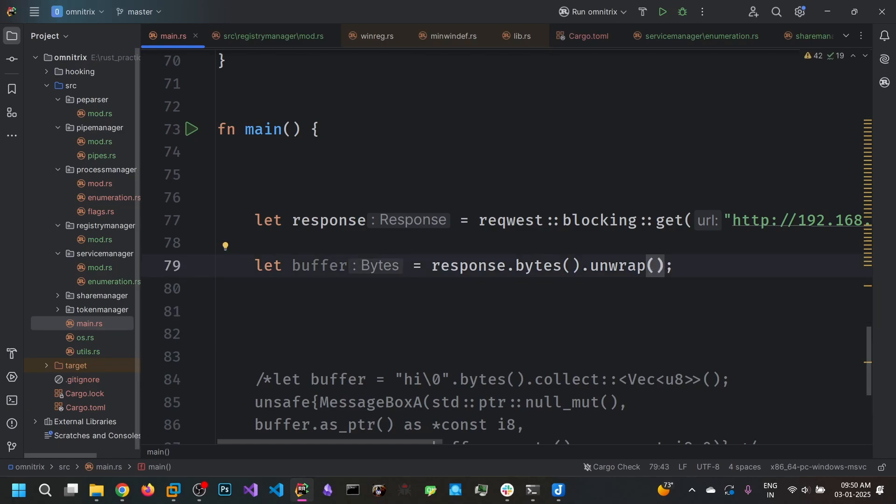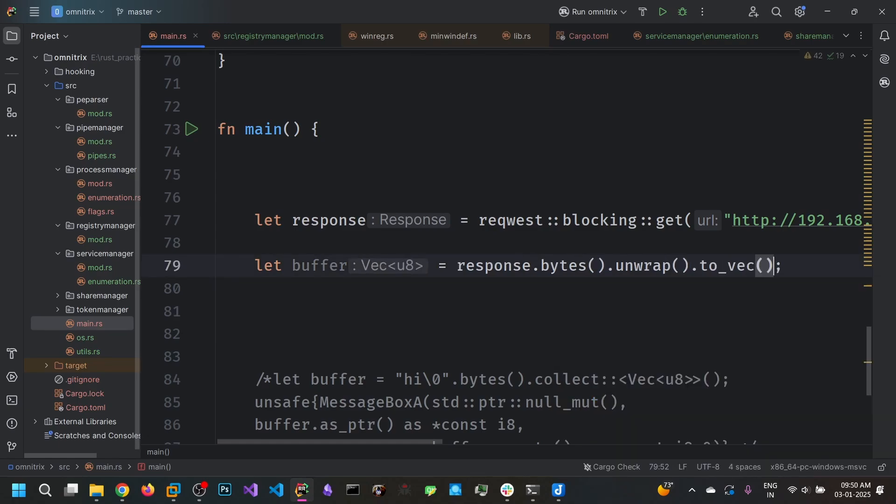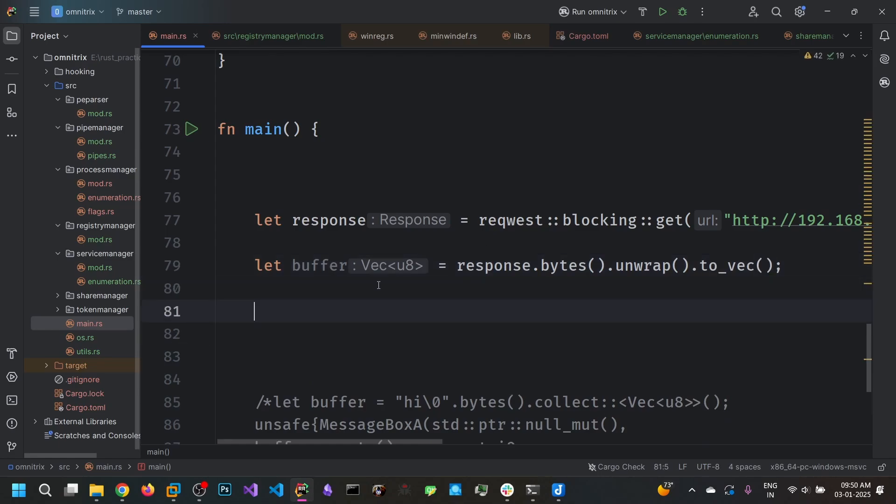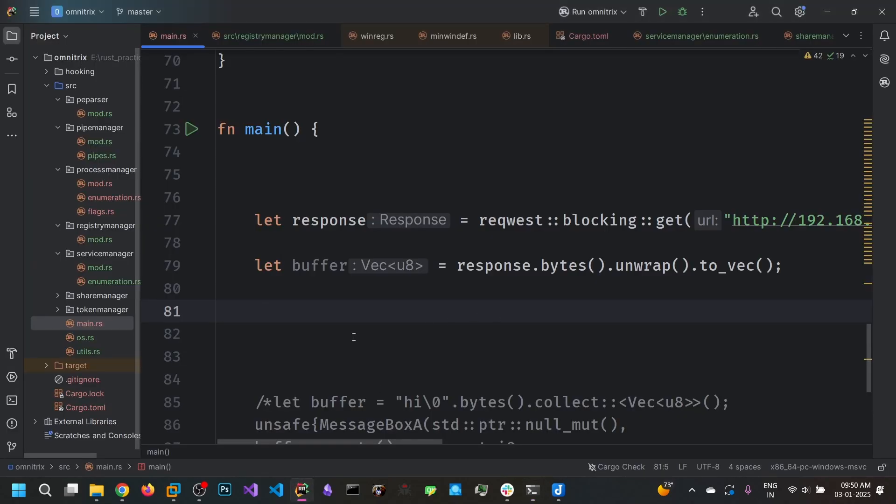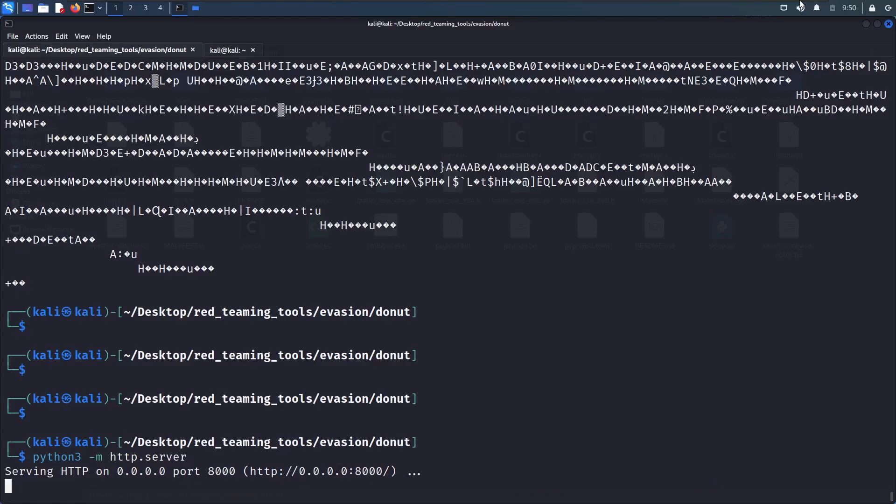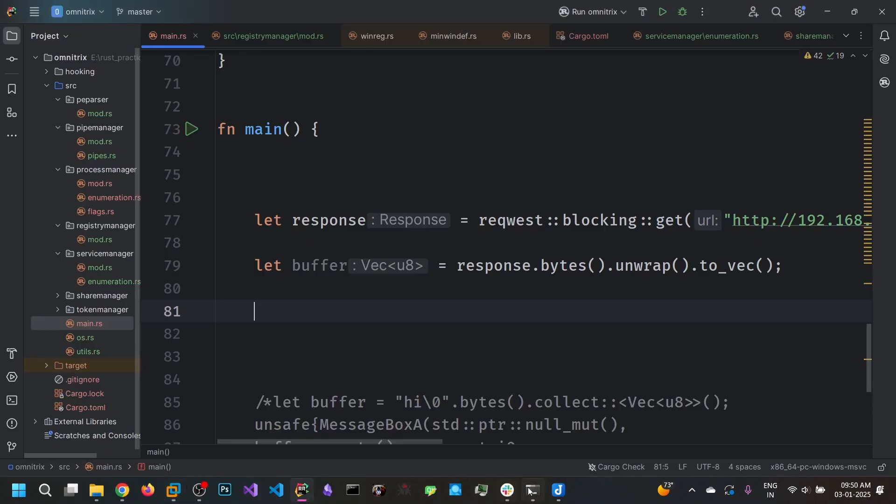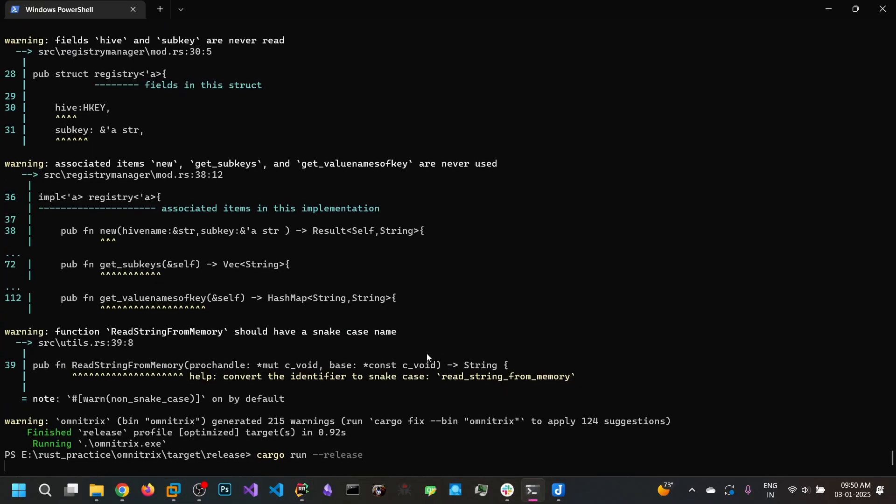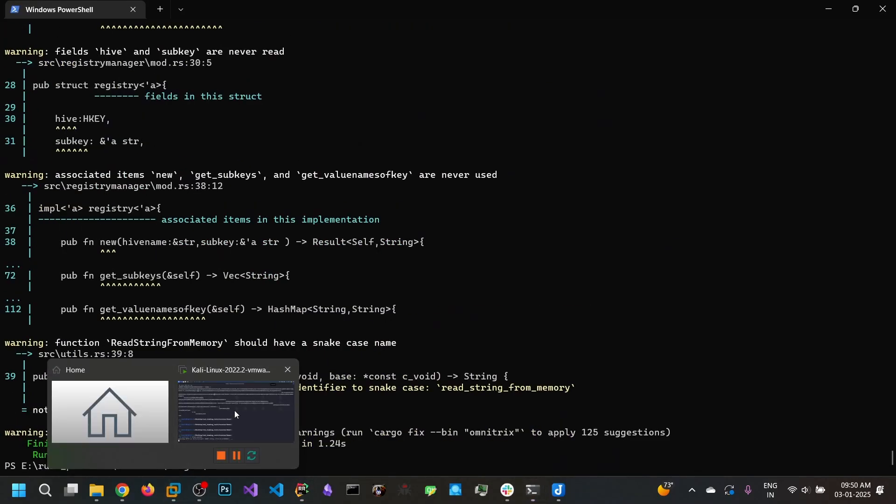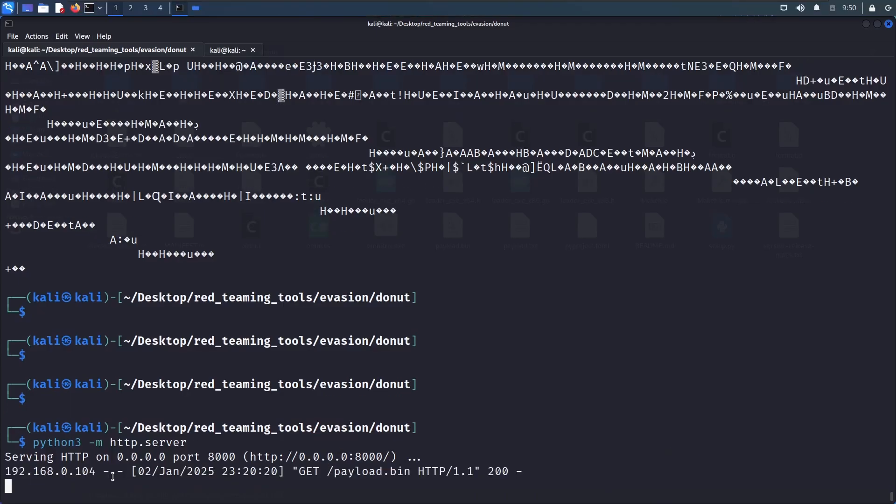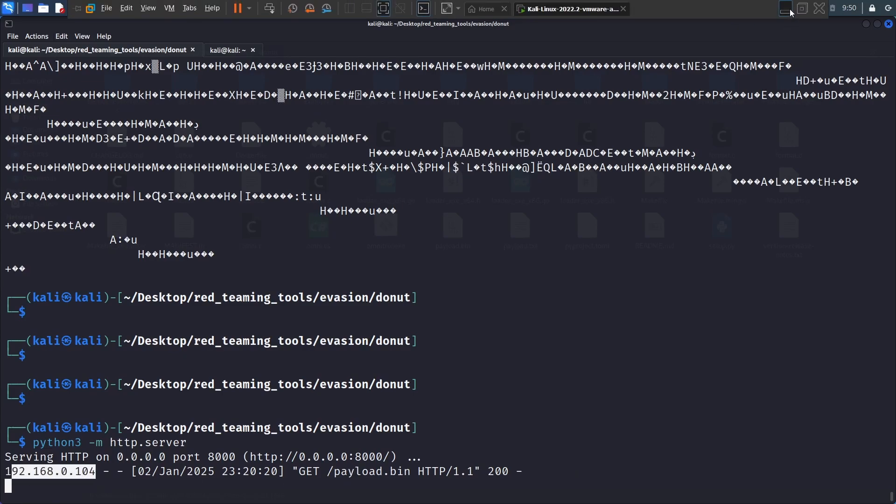We can convert this into a vector. So now we have the buffer. We can just go and run this one to see if the Rust binary is making the connection to our Kali box. Let's run this. And we can see the request from our box to this payload.bin route.